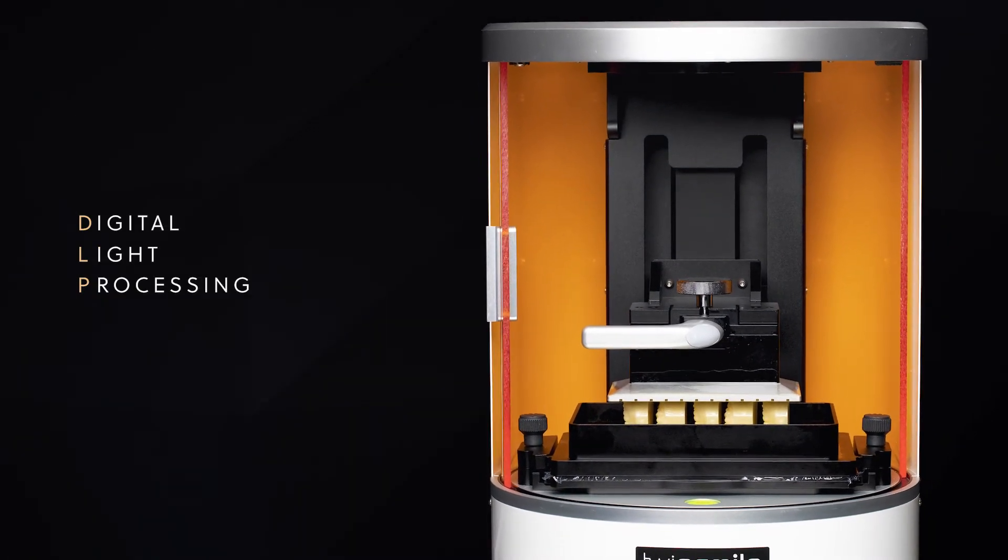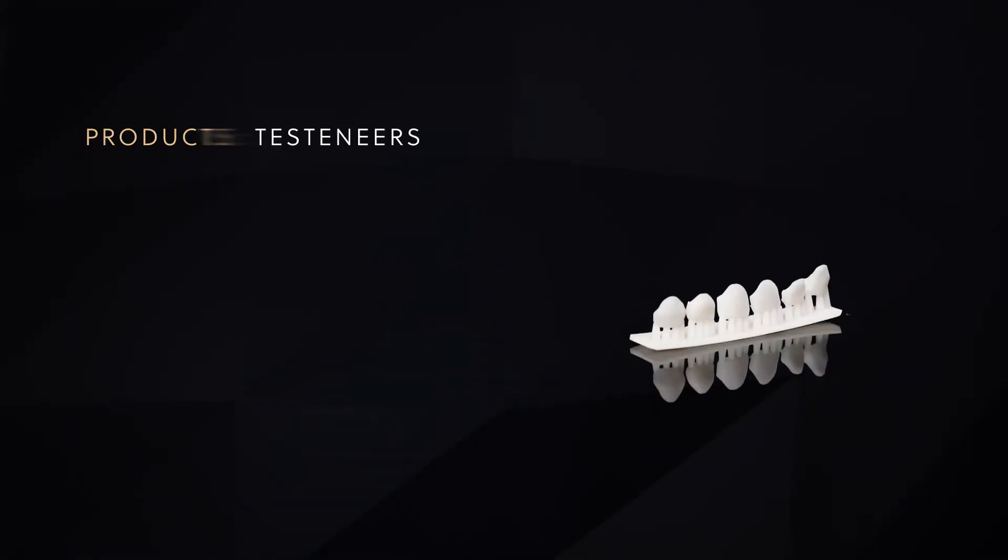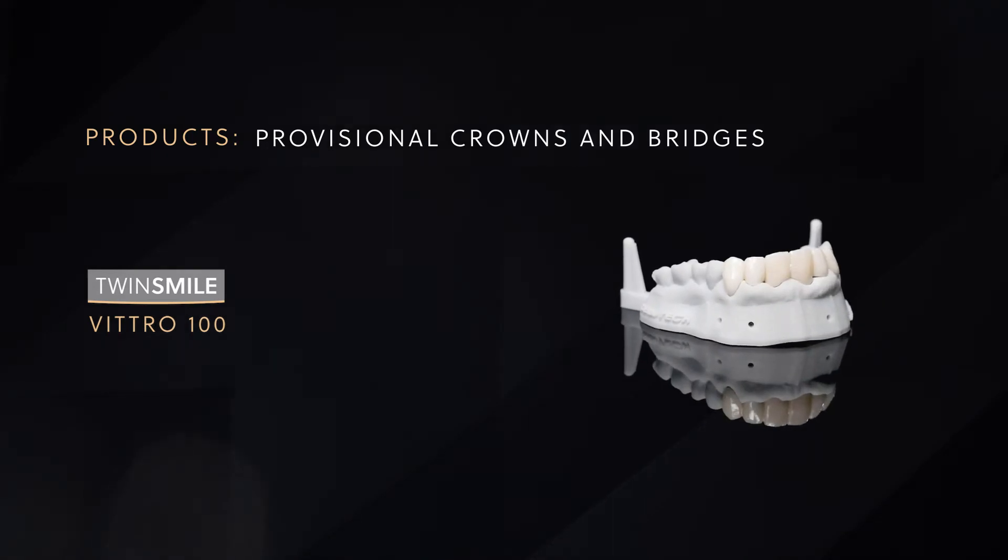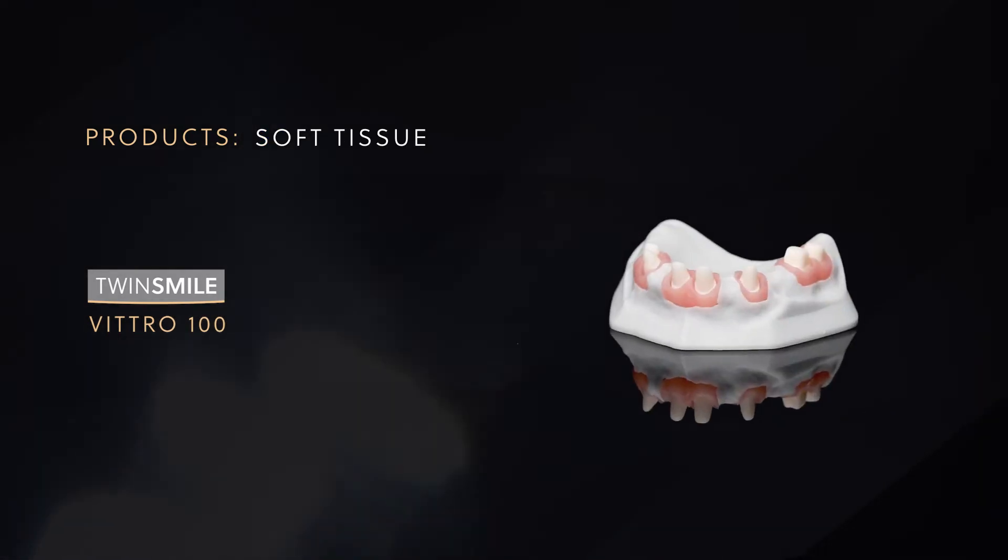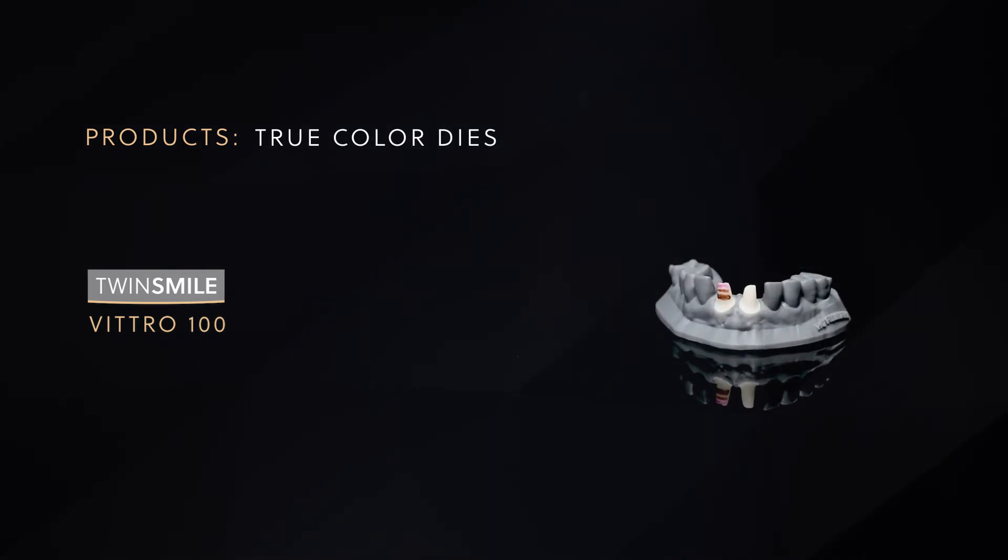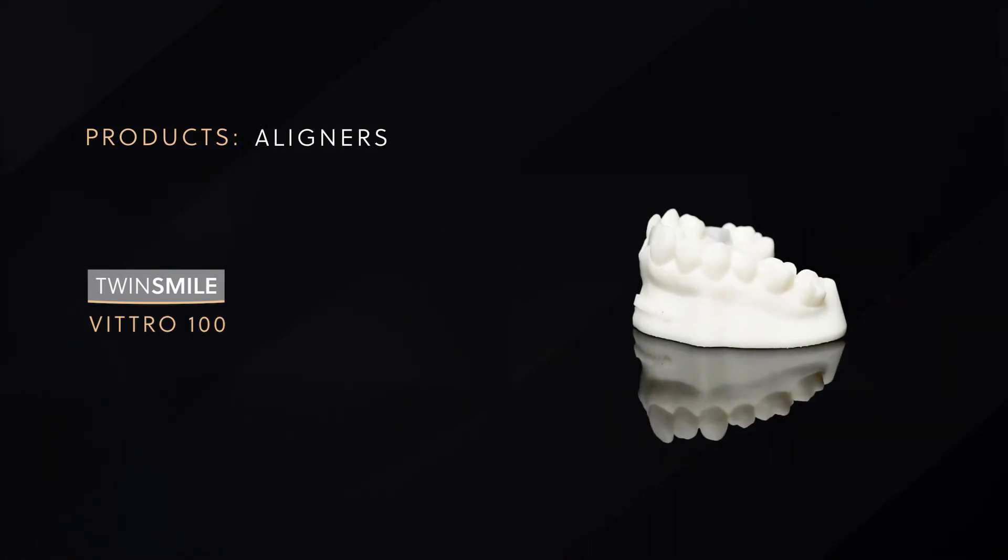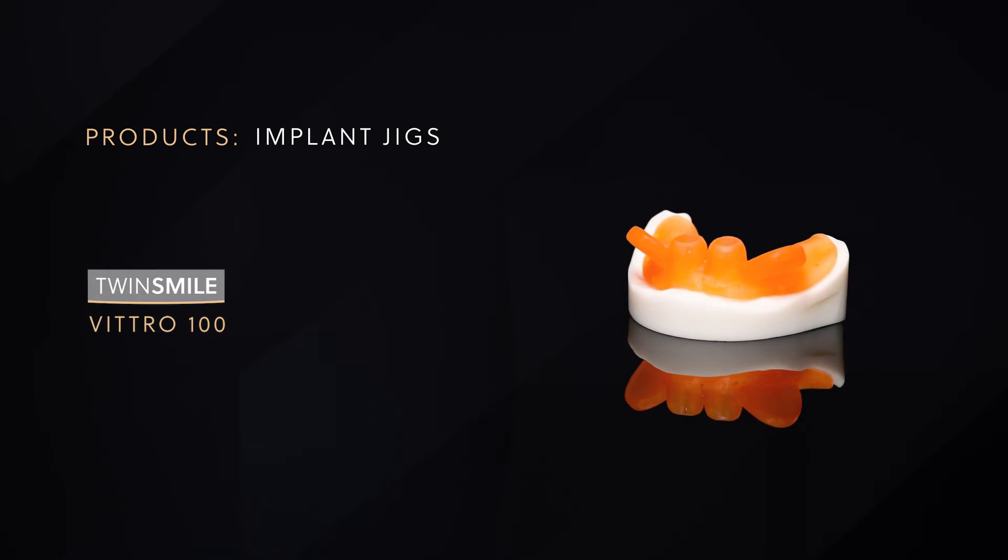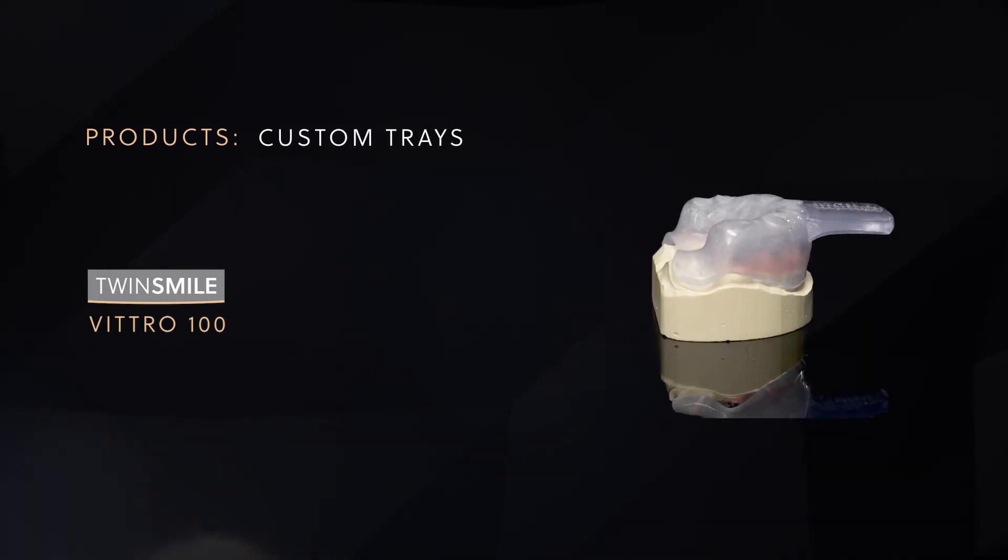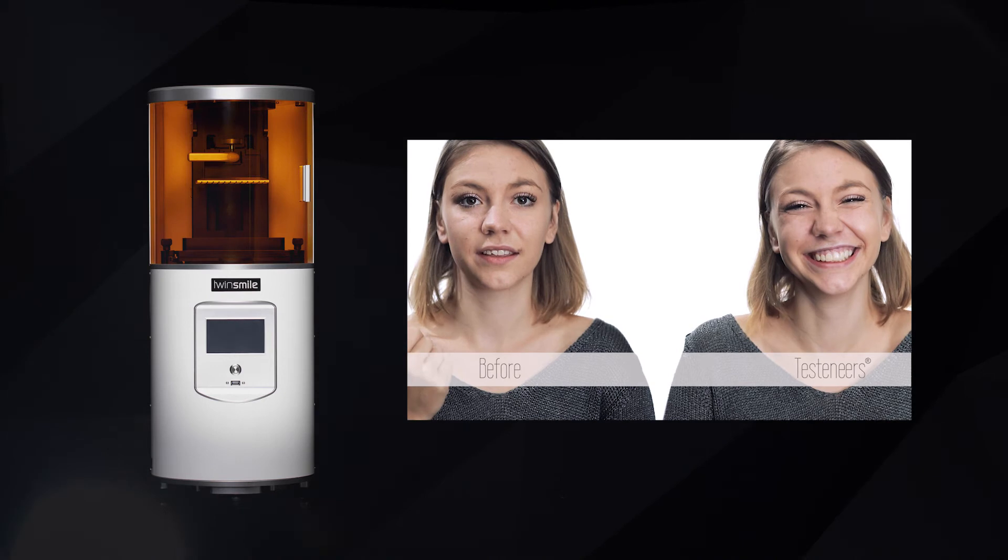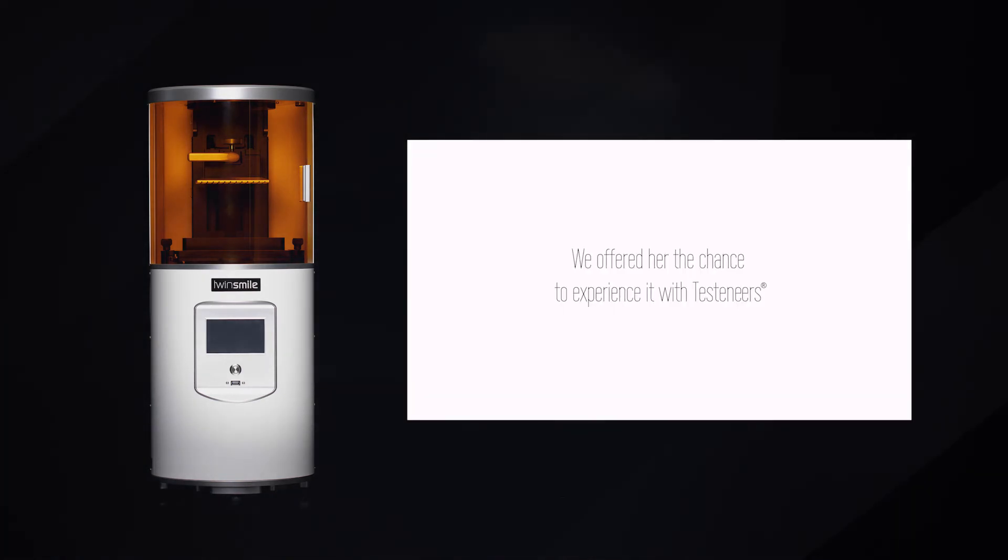It fabricates products such as veneers, provisional crowns and bridges, models and implant models, soft tissue, true color dies, castable parts, aligners, implant jigs, bracket position splints, and custom trays. The TwinSmile Vitra 100 opens the door to an unprecedented and proven concept.